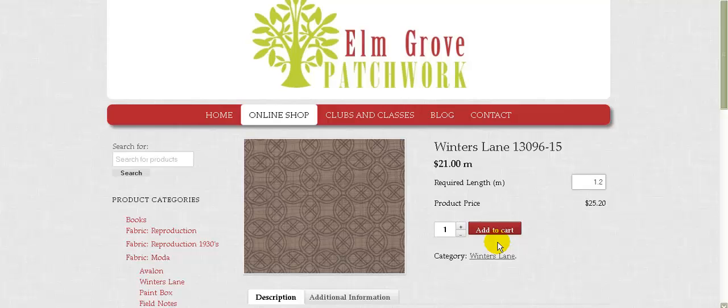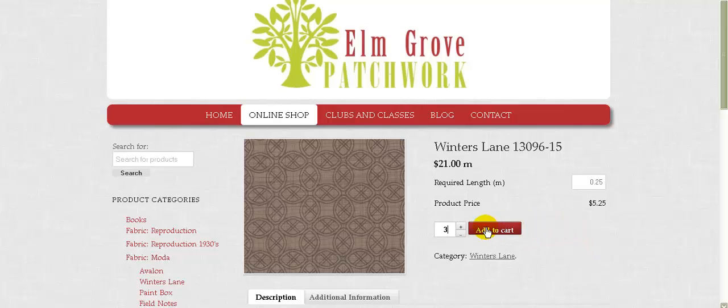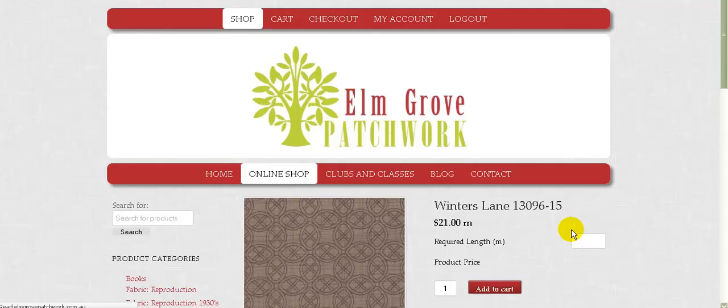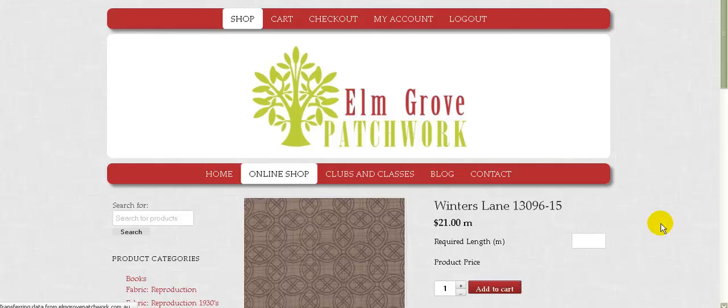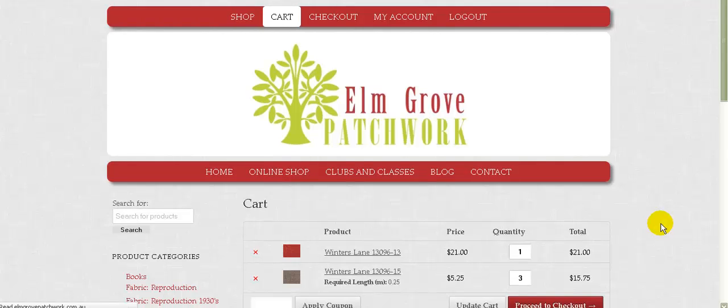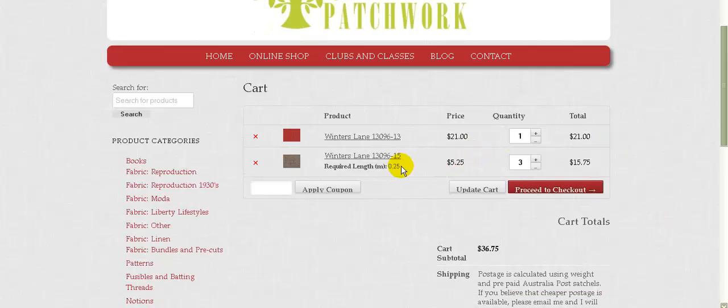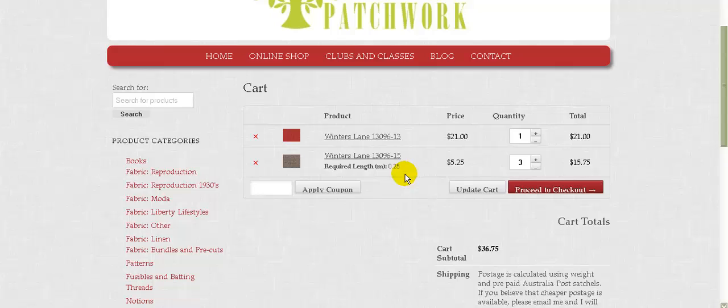If somebody wanted to buy let's say three quarter meter pieces, they could go 0.25 there and then say they want three of them. Now in quilting we use a thing called a fat quarter, which is a quarter of a meter. So if they wanted to buy three fat quarters, they might do that. So let's use that as our example. We'll click add to cart and then we'll go and view the cart.